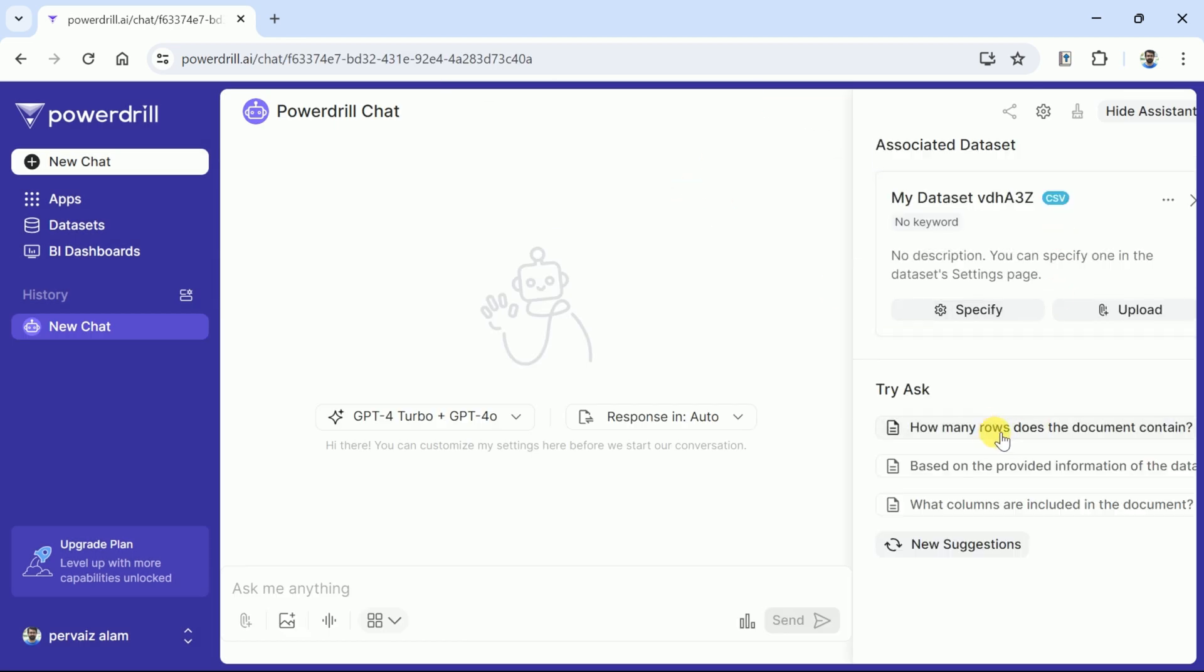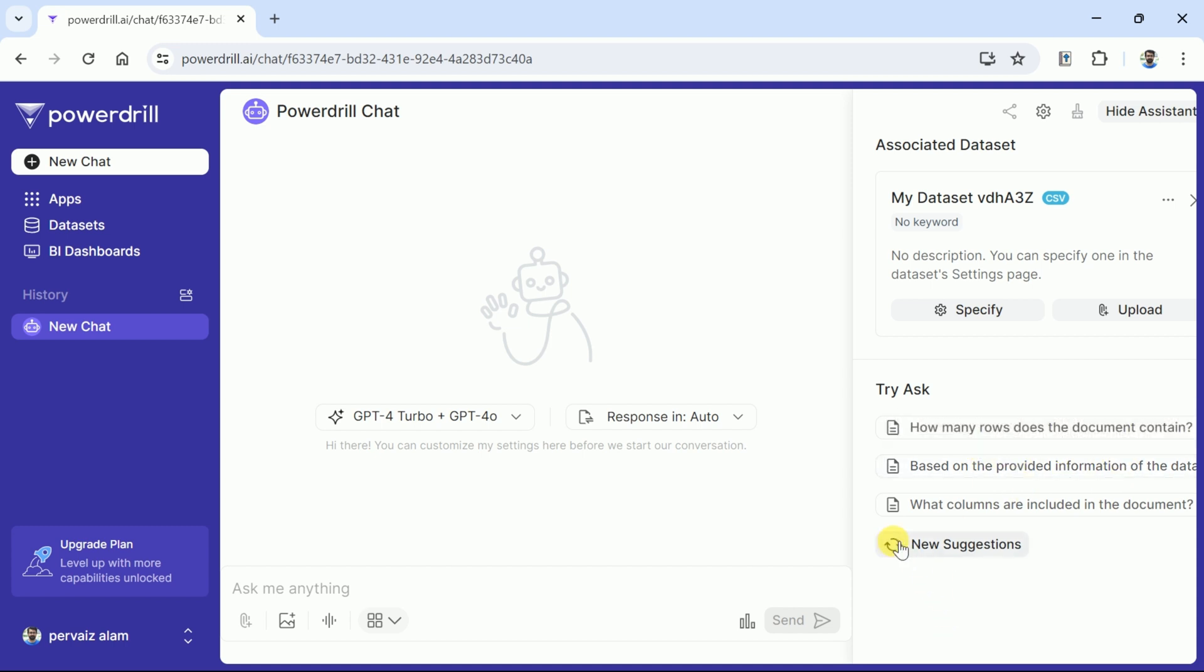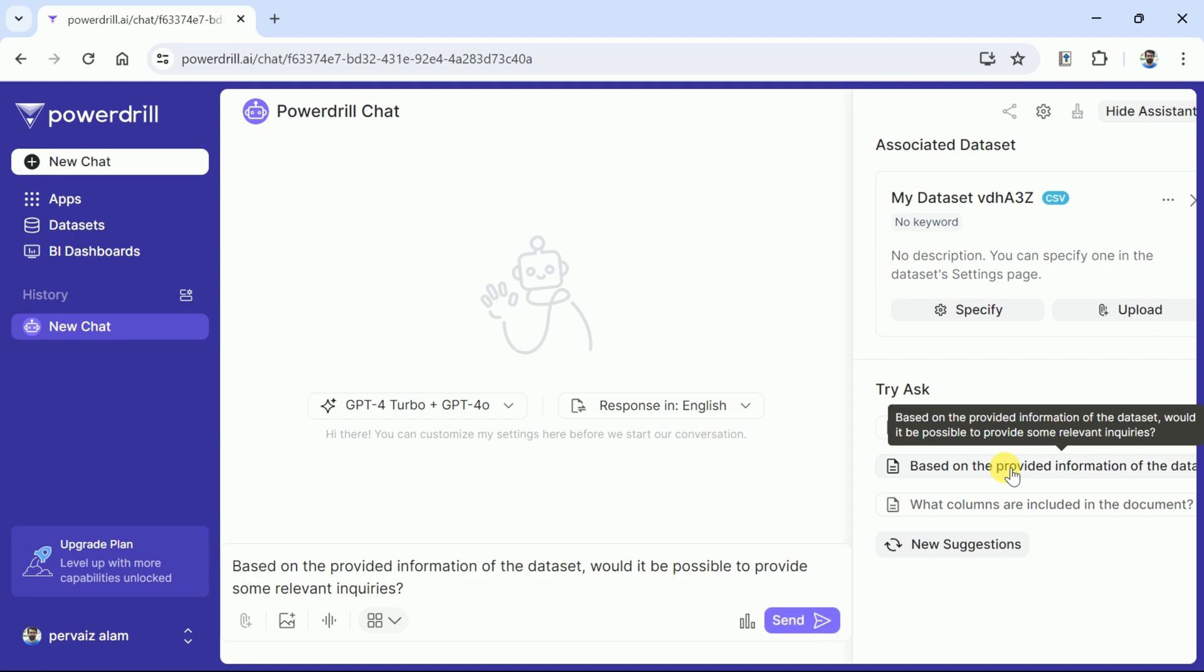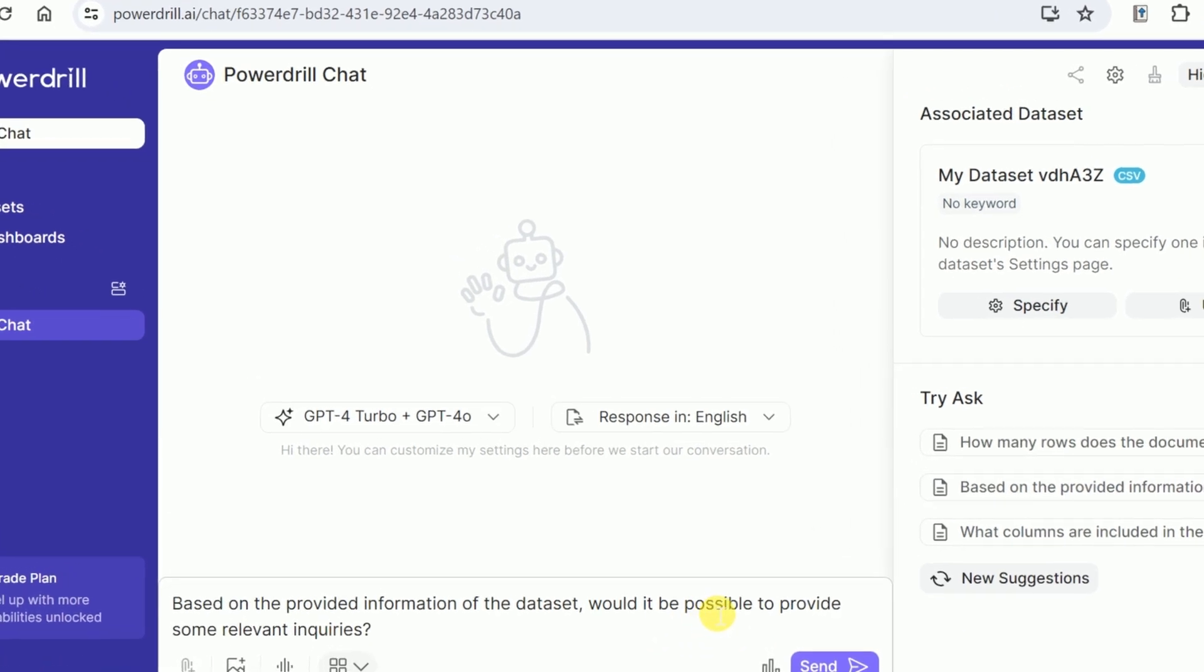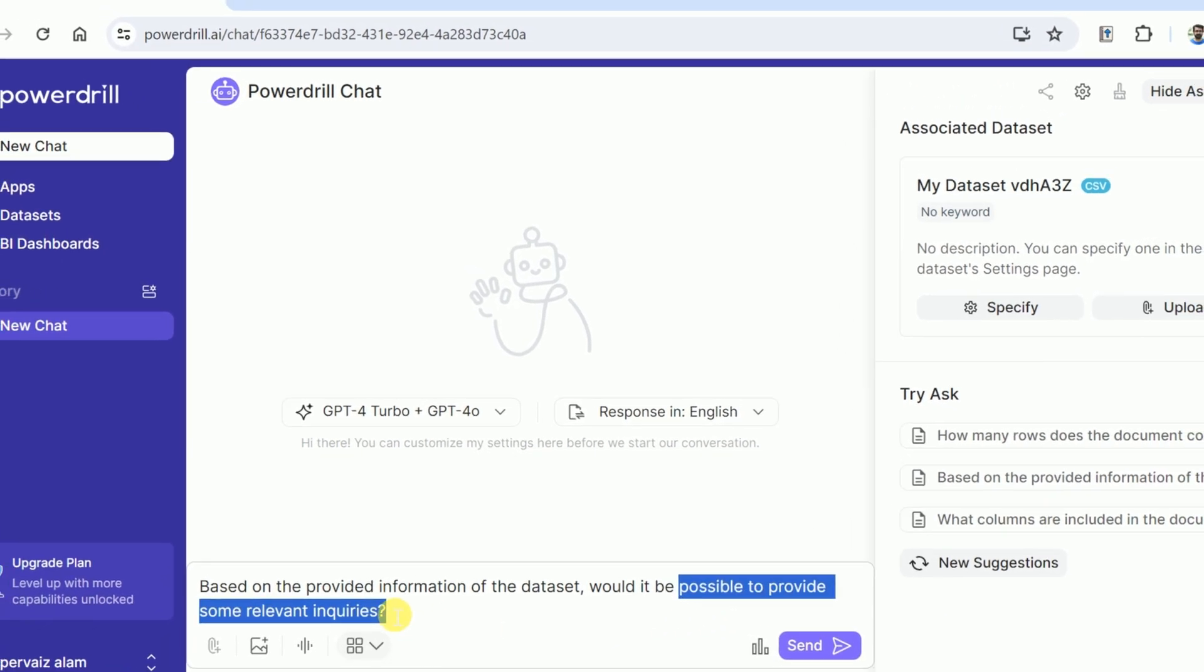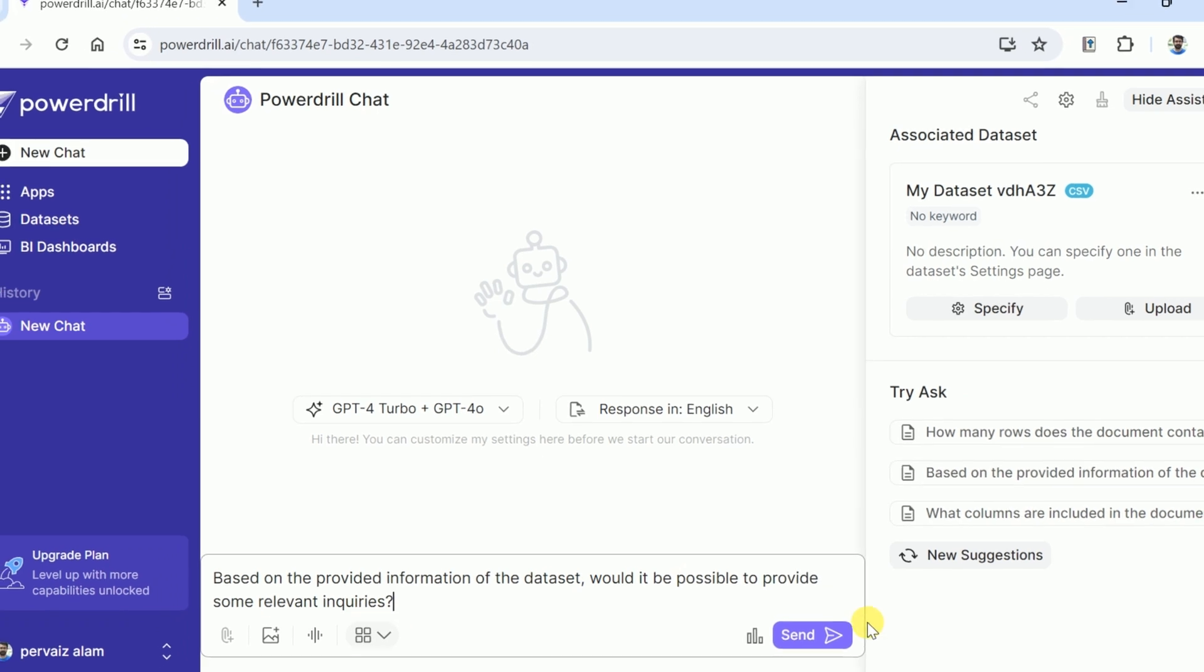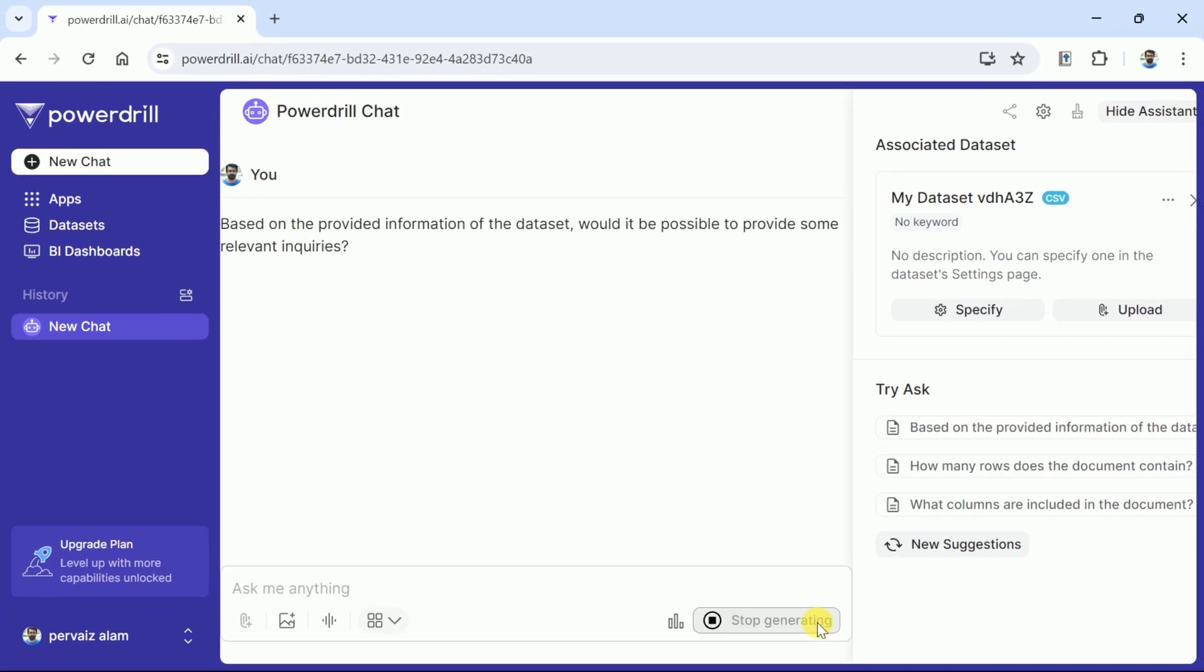Here on the right side you can see this AI has analyzed the data and suggested a few questions. We can begin our interaction with the data using these questions or we can ask our own question. So let's commence our conversation with the data using these questions.